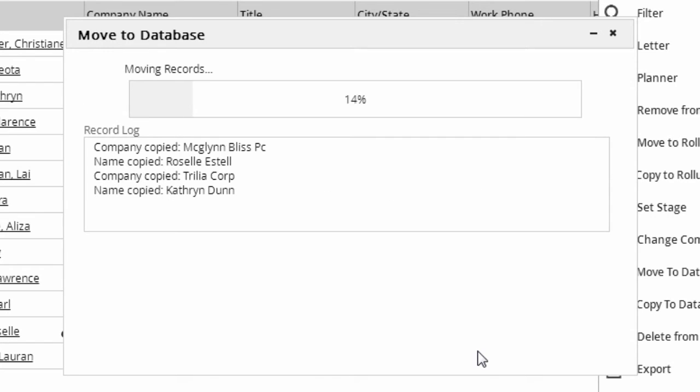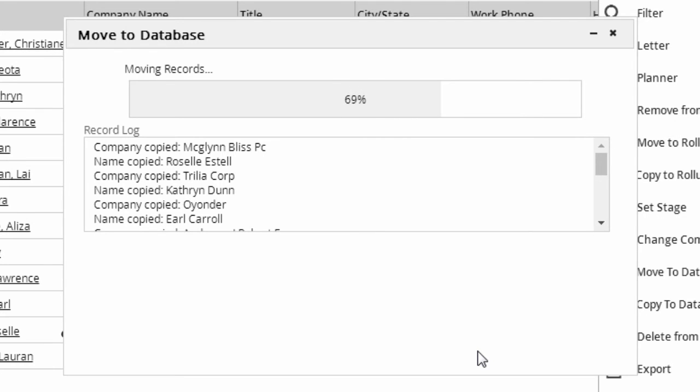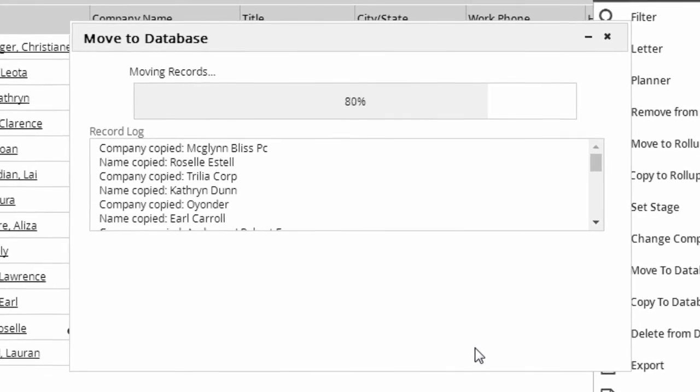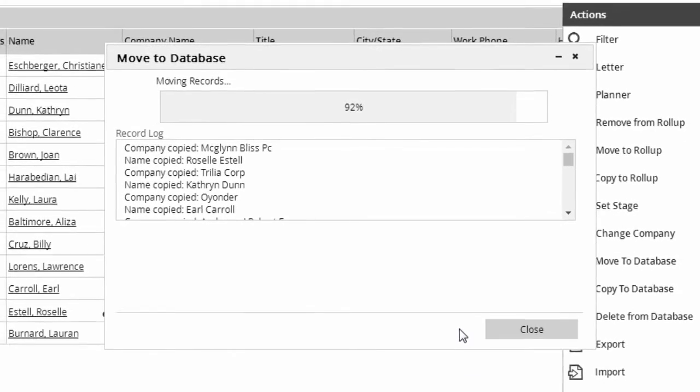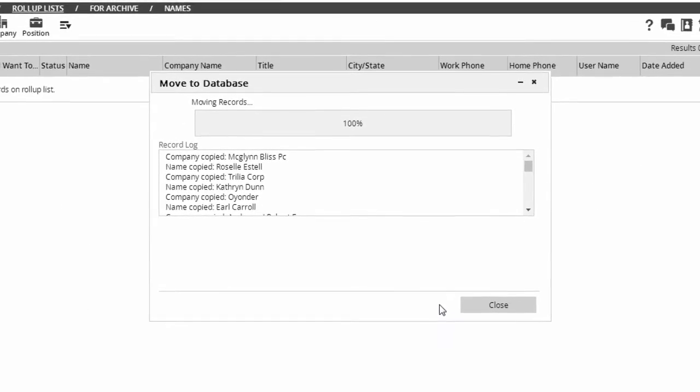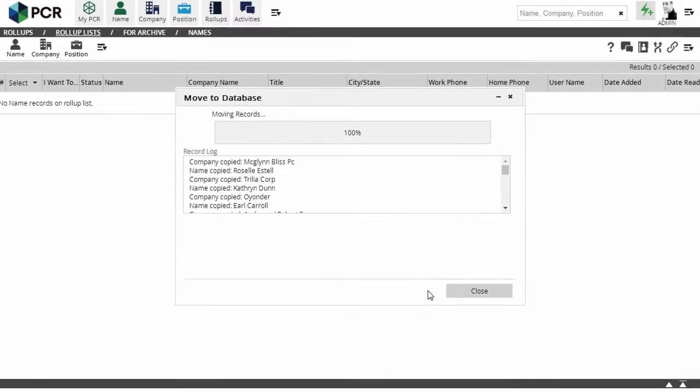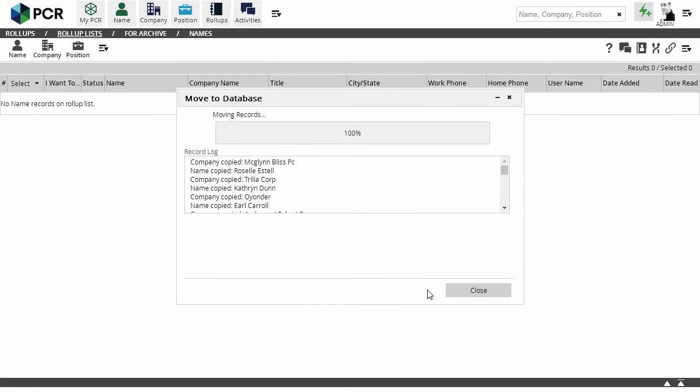If there's no company in the target database with the exact same name as the one they belong to in the current database, their company will be copied also. Because we're not moving the jobs they applied to, their pipeline records cannot be copied, but you can still see most of that history in their activity records.